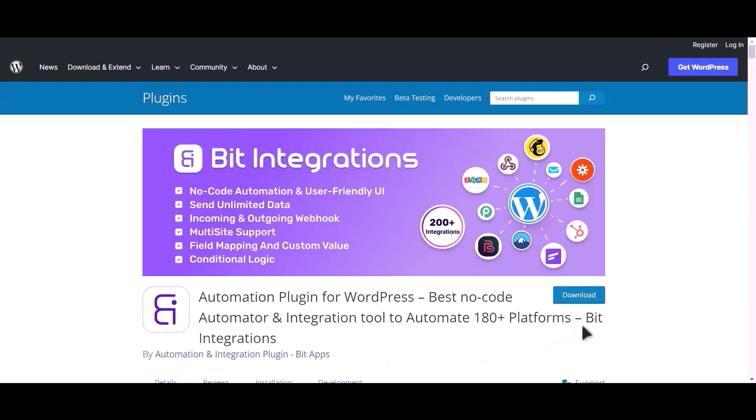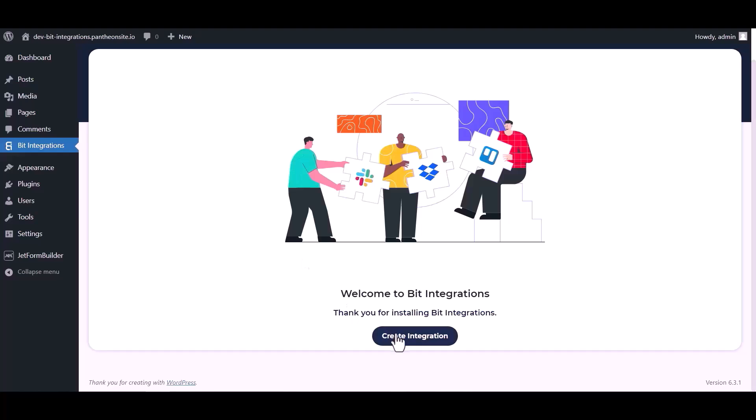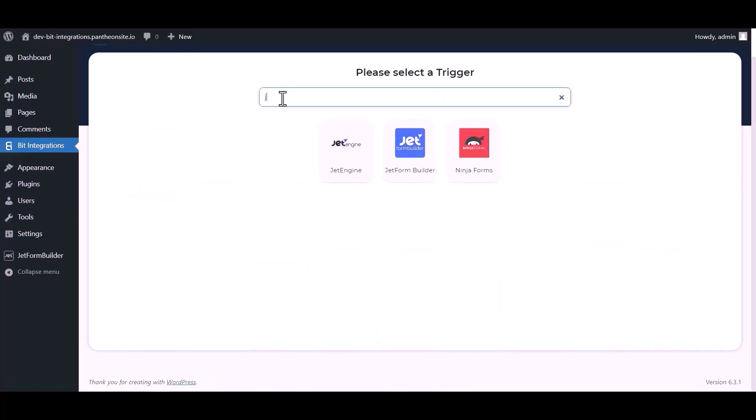I am utilizing the Bid Integrations plugin to establish a connection between these two platforms. Let's go to Bid Integration dashboard, now click create integration, now search and select trigger which is Jet Form Builder.